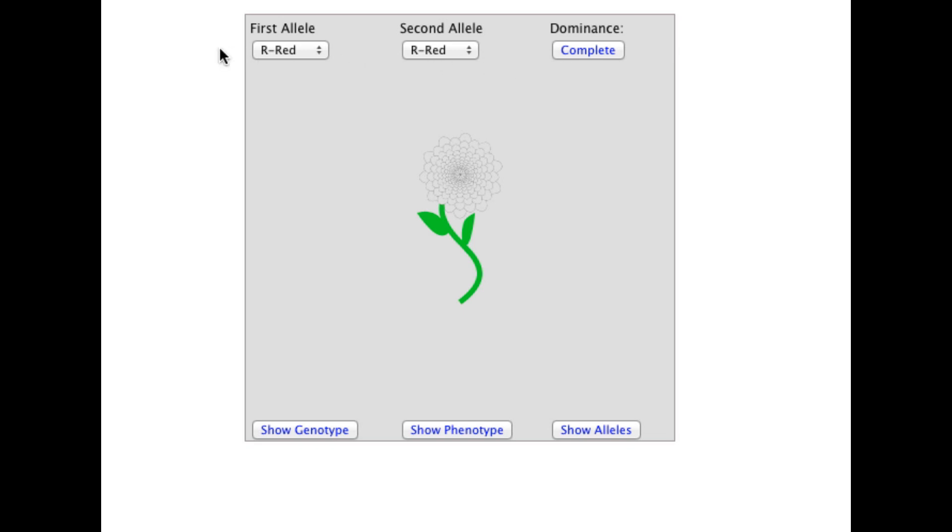When the page first loads, the plant has two red alleles, and the red allele exhibits complete dominance. The flower is gray because no information is being displayed. The genotype and phenotype can be shown using the switches below.